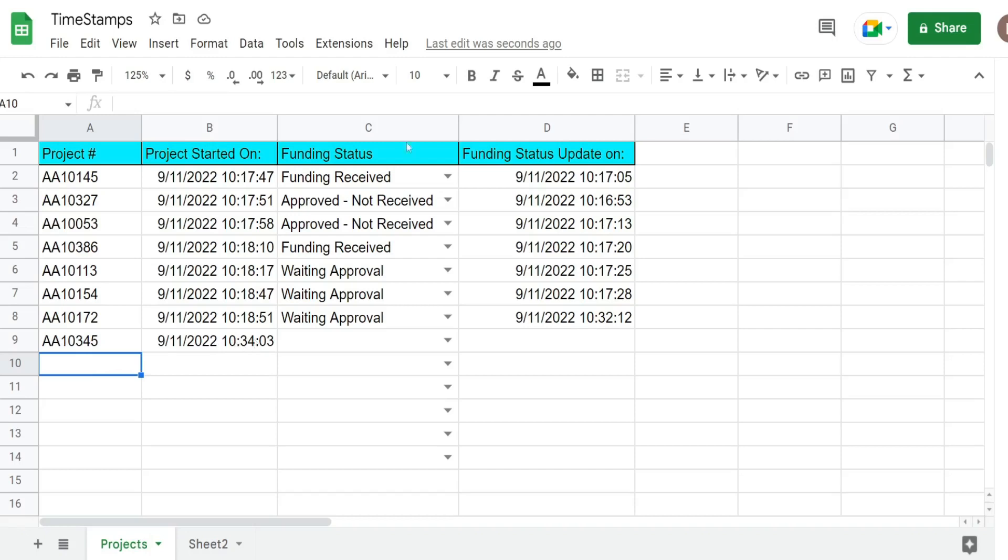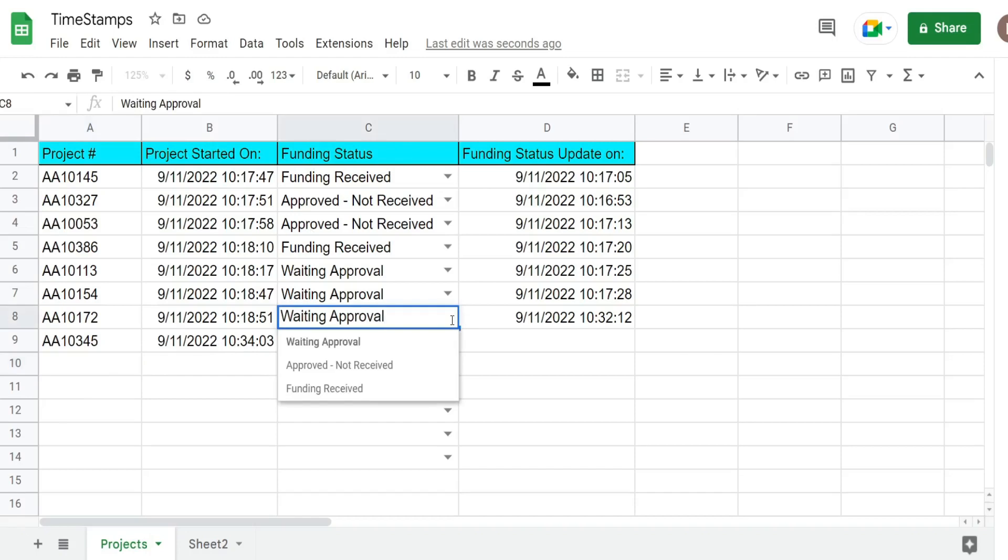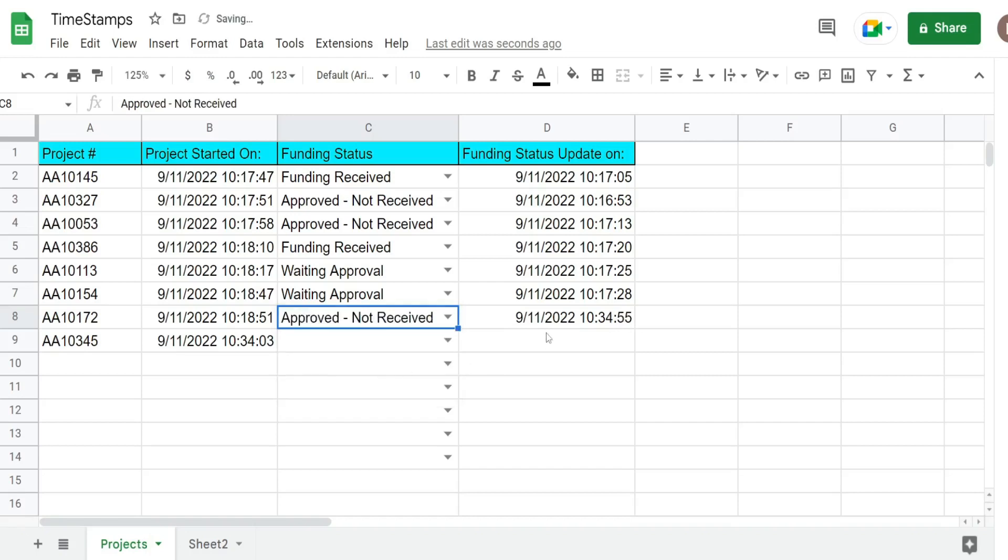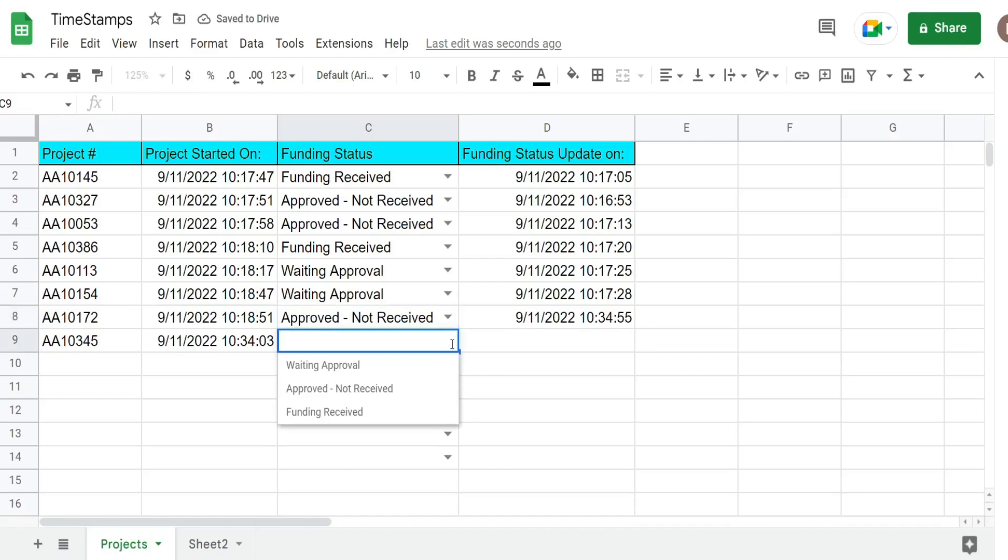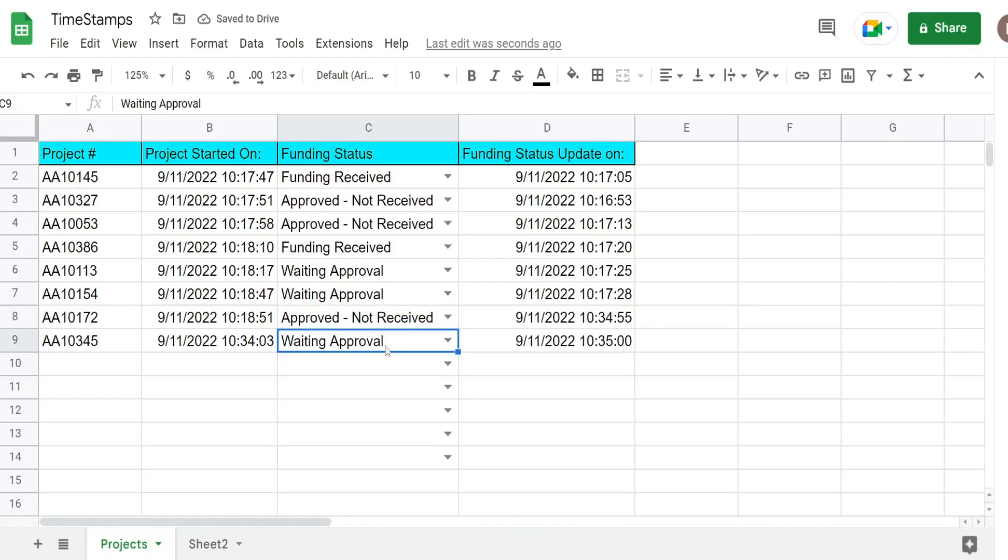In column C we have a list of funding statuses with a dropdown menu for the project depending on where it is in the funding approval process. If I change this dropdown from waiting approval to approved not received, the corresponding row in column D will update the timestamp and date. This updates anytime any type of edit is made, whether it's new or just a change to an existing edit.